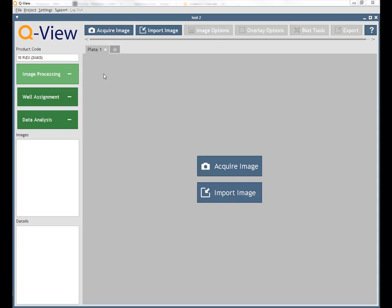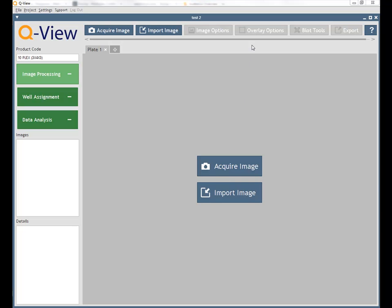Using QView, multiplex analysis is performed in three easy steps. We begin with image processing, which includes capturing or importing images of your micro-well plates and aligning the plate overlay to fit the wells within each plate.